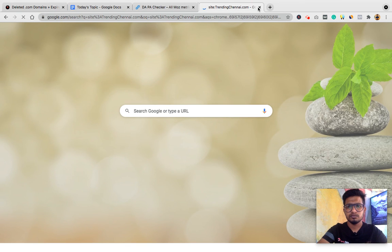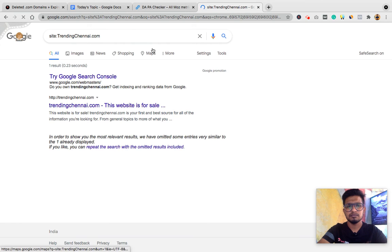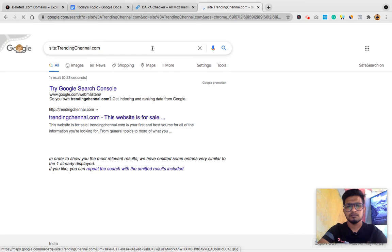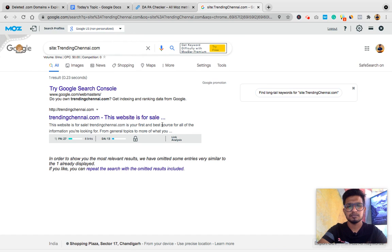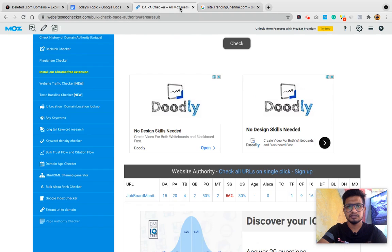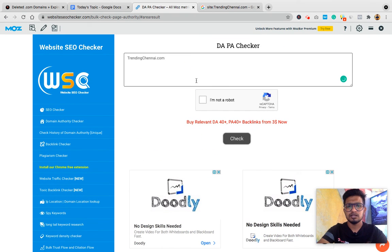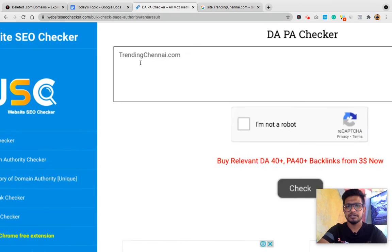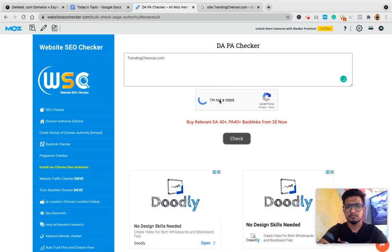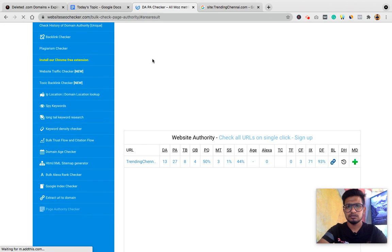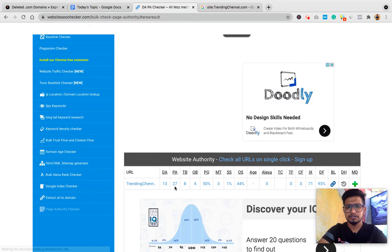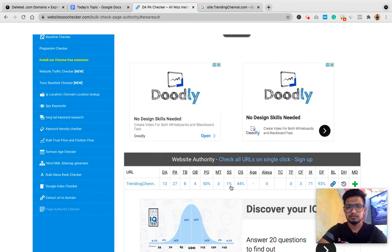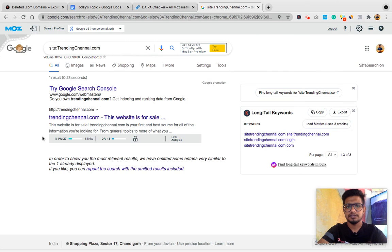I do this daily manually because by doing this I found good domains, good niches to work on, and some creative ways people are using. Like you see, we found Trending Chennai.com. That's a local Indian domain. They might be doing something. You see, DA 13, PA 27.